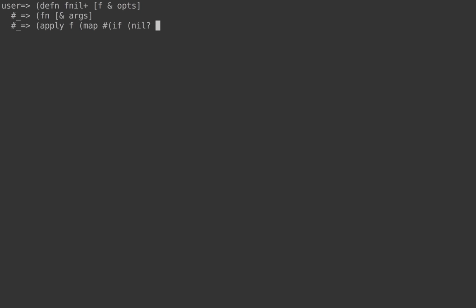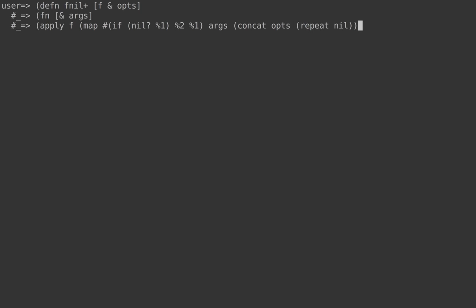What we need to do is apply the target function to the arguments, but when we apply, we need to handle nil arguments by replacing them with values from the options passed to `fnil-plus`. We also need to handle the case where the number of arguments is less than the number of defaults. So I'll create a sequence that pads the defaults with nils for any defaults not given as options. I'll `map` over the arguments, and if I'm looking at a nil argument I'll return the default; otherwise I return the argument as-is. The defaults sequence is the concatenation of `opts` with an infinite sequence of nils as padding.